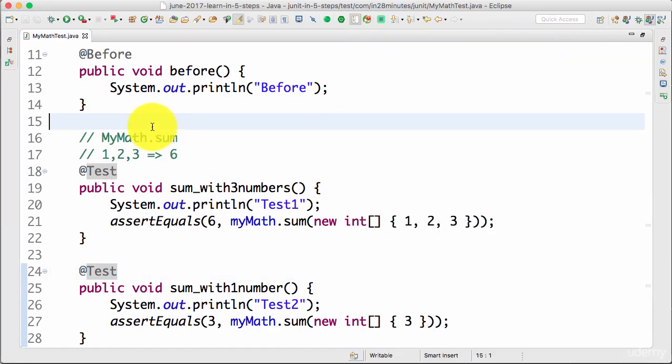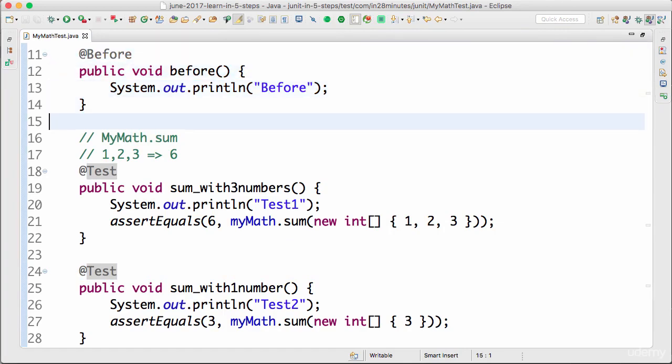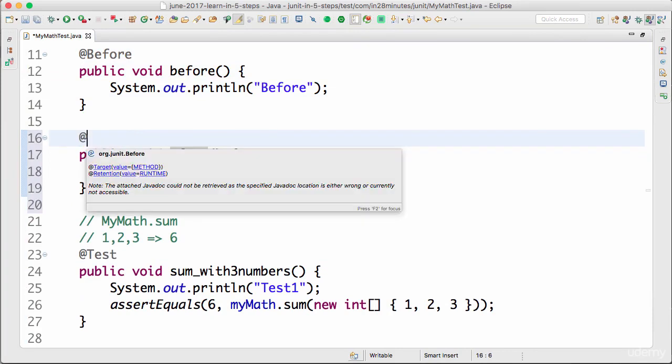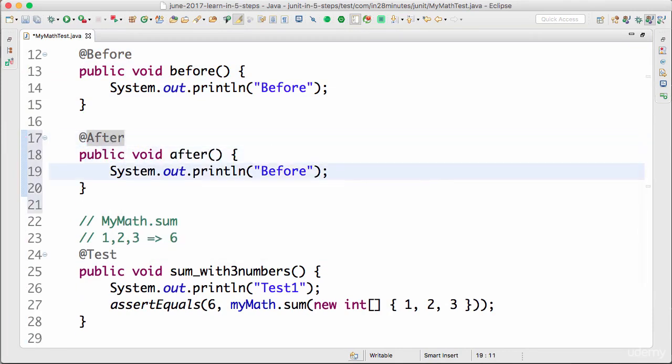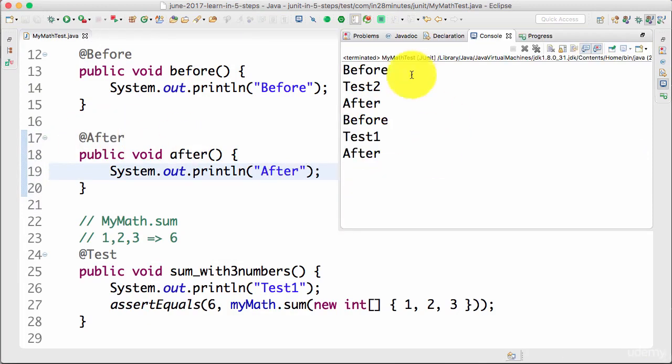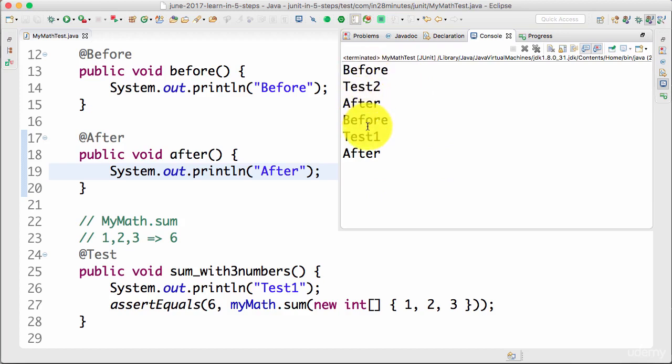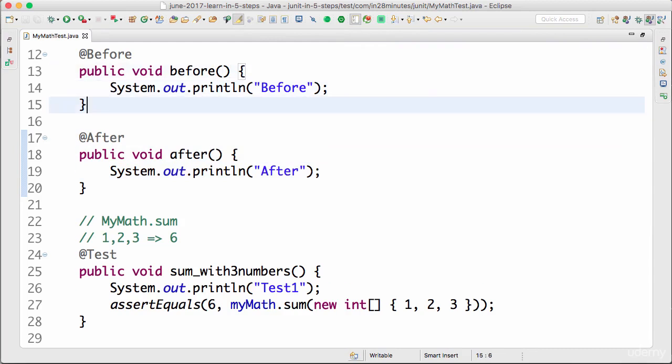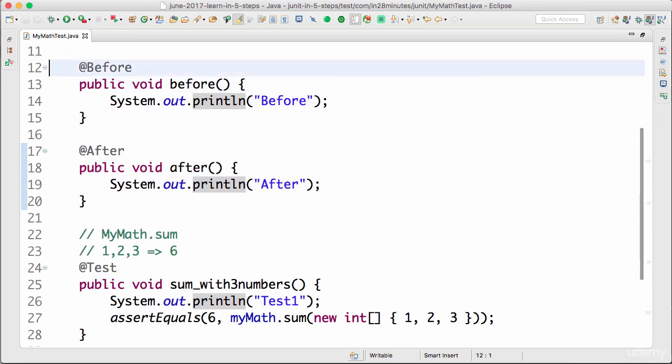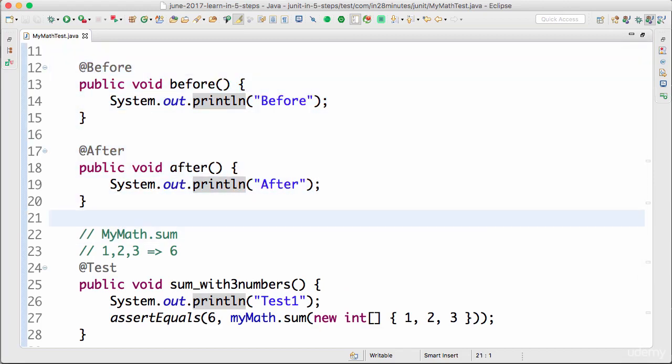Similar to before, there is something called after. So the name of the method does not really matter, what matters is the annotation. I'm doing a Command 1 to import this and this should be called after. Alt Shift X, run JUnit test. So you can see that before, test, after, before, test, after. So the after method is run after every test. So if there is some cleanup that you would want to do after every test, then you can do that in the after method.